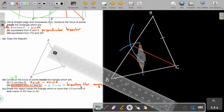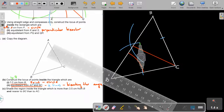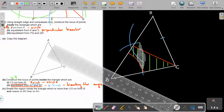Show the region inside which is more than 3.5 from B, and nearer to BC than to AC. So it's all that outer area — but nearer to BC. Only shade where both statements or conditions will be true, and that's your final answer.